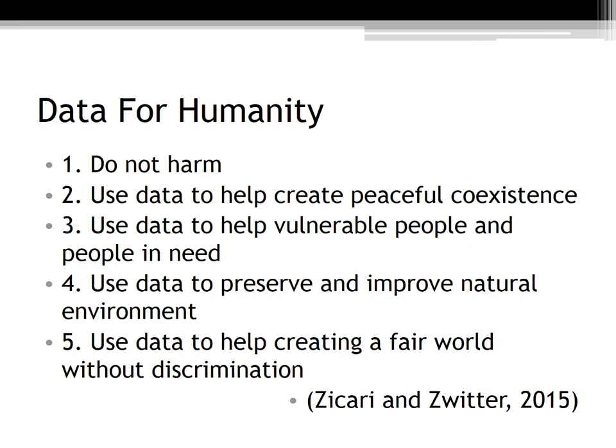Lastly, covering the data for humanity principles: (1) Do not harm. (2) Use data to help create peaceful coexistence. (3) Use data to help vulnerable people and people in need. (4) Use data to preserve and improve the natural environment. (5) Use data to help create a fair world without discrimination. In other words, data should serve humanity and be used for the right reasons. By creating a system using Watson Analytics and government-provided data, these principles will be adhered to, as the information is provided under the Freedom of Information Act — meaning the data is mined ethically — and Watson Analytics adheres to all CIA principles.